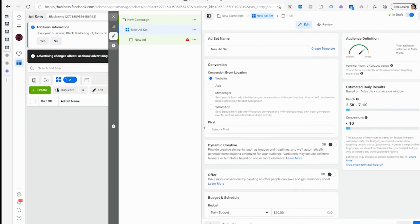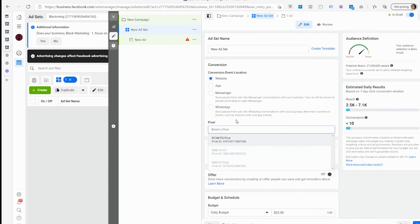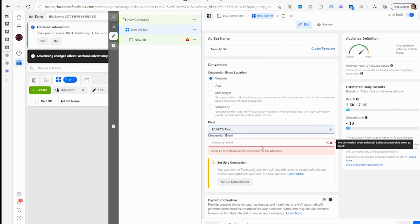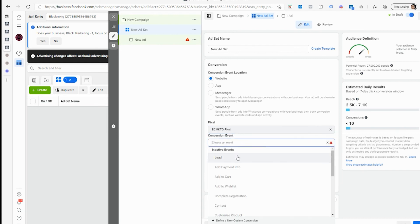So if I scroll up, there we go. We have our BCM KTG pixel - that's the one I set up - and my lead event.